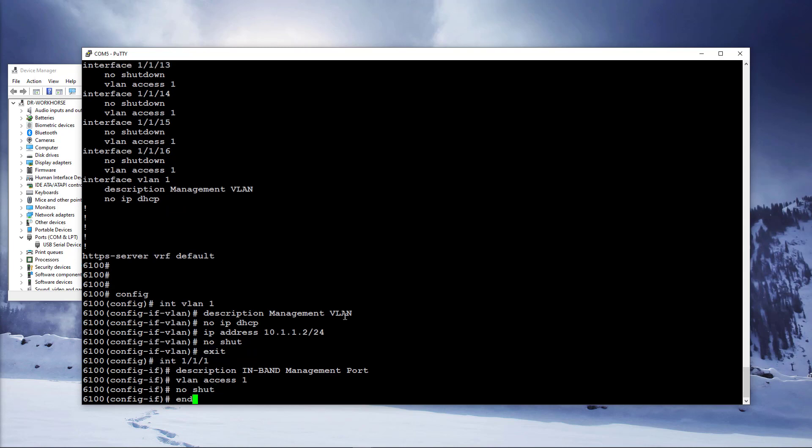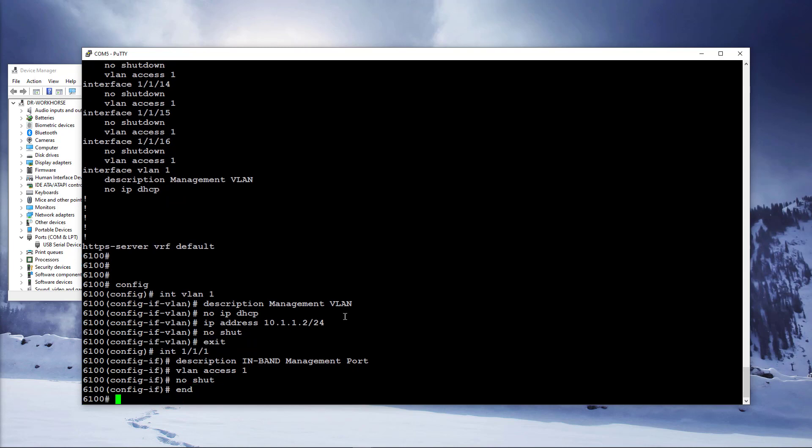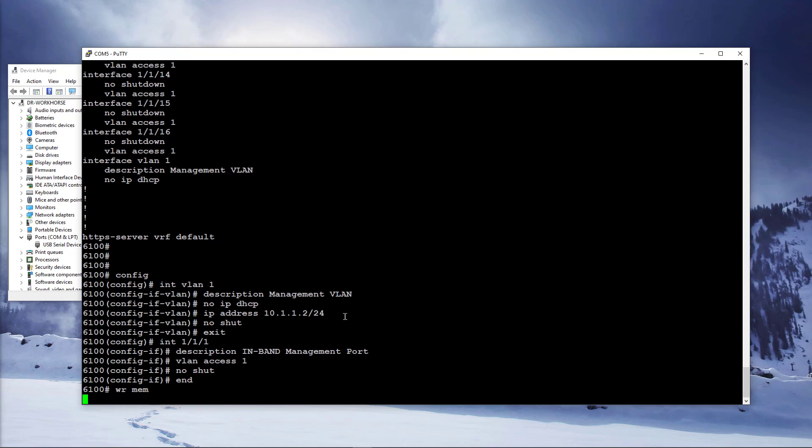Type end and press enter to exit out of the configuration mode. Type write mem and press enter to save this configuration.